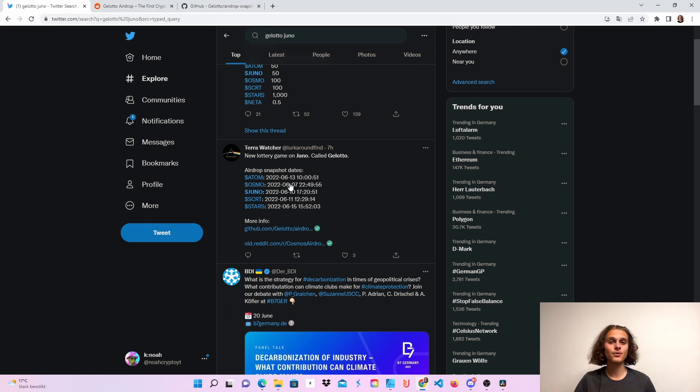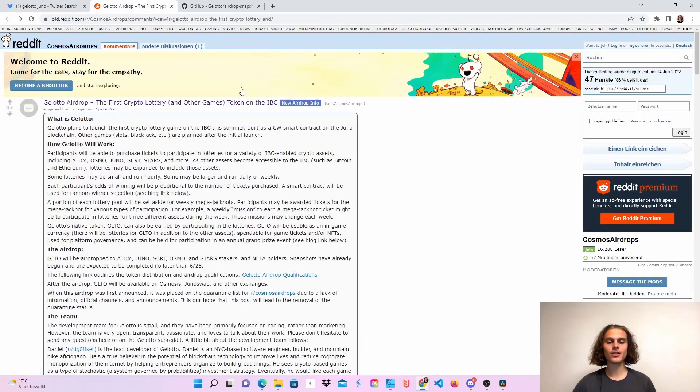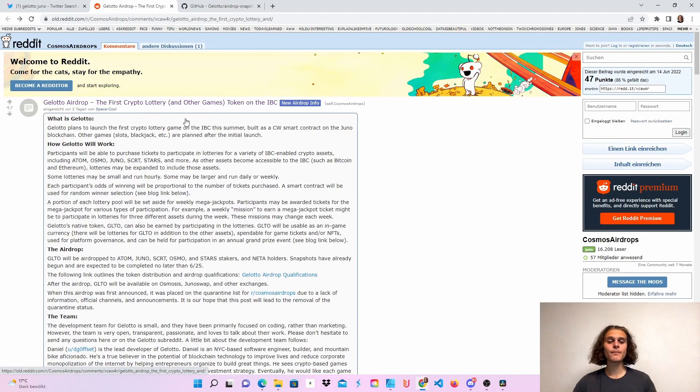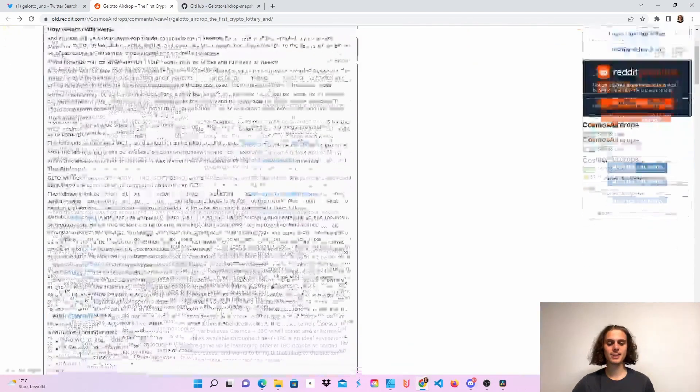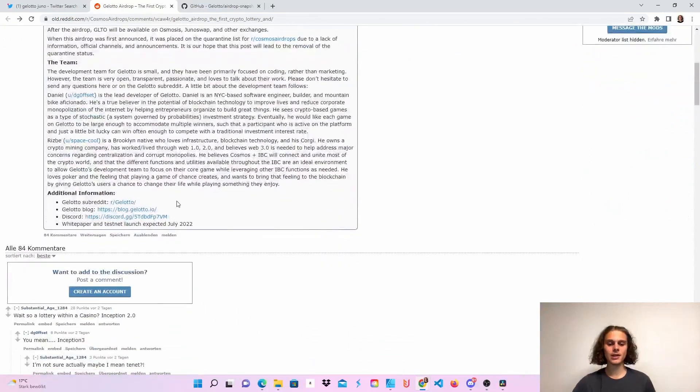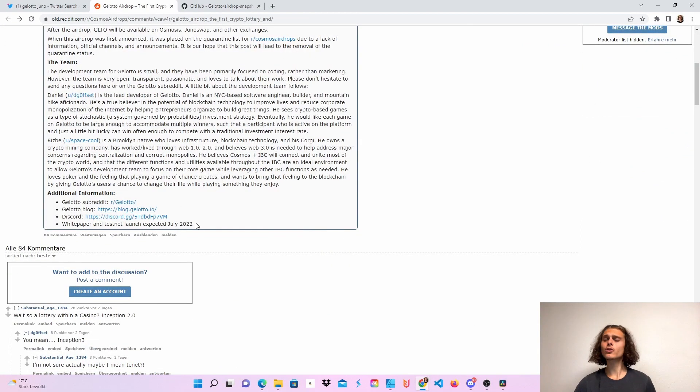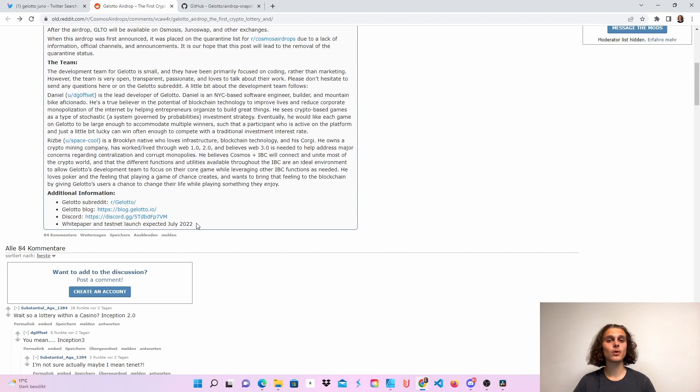And if we head over to Reddit, you can see that Gelato is the first crypto lottery and other games. Have a read on this if you want. Down here you can see that there will also be a testnet expected in July, so that's also awesome.